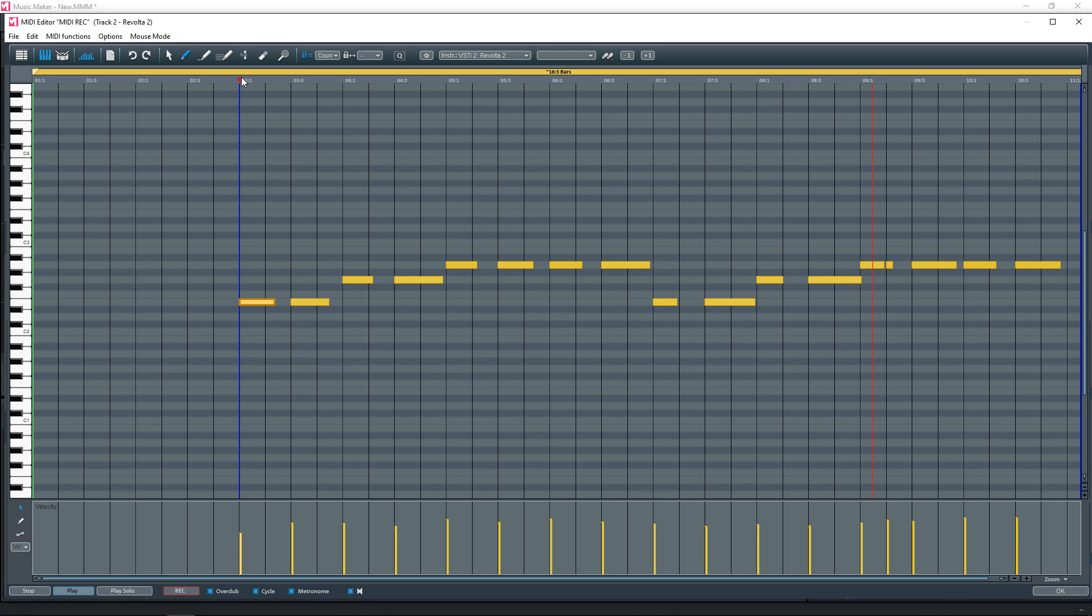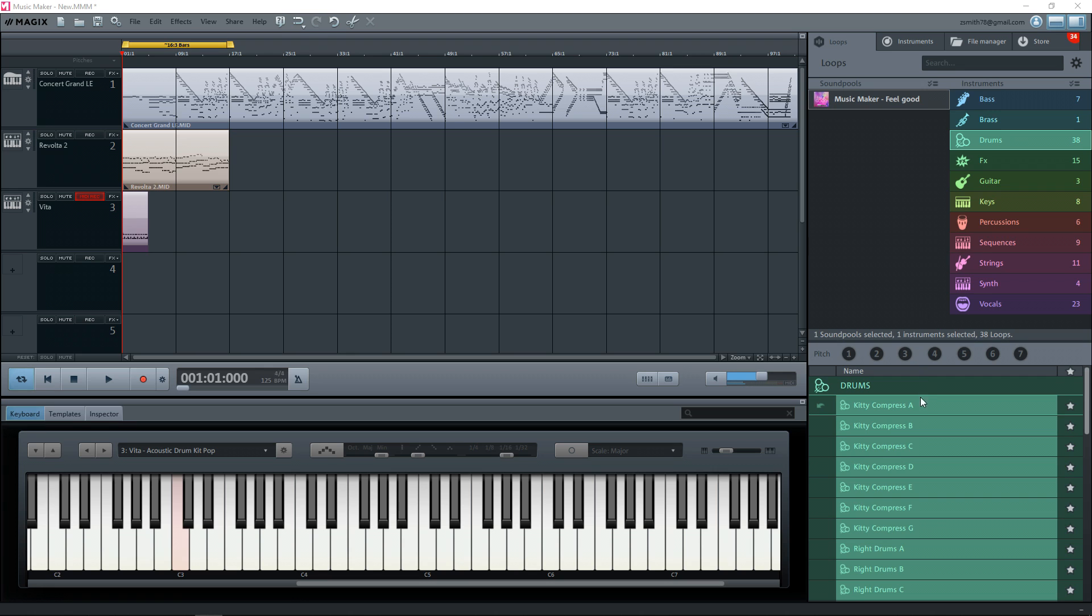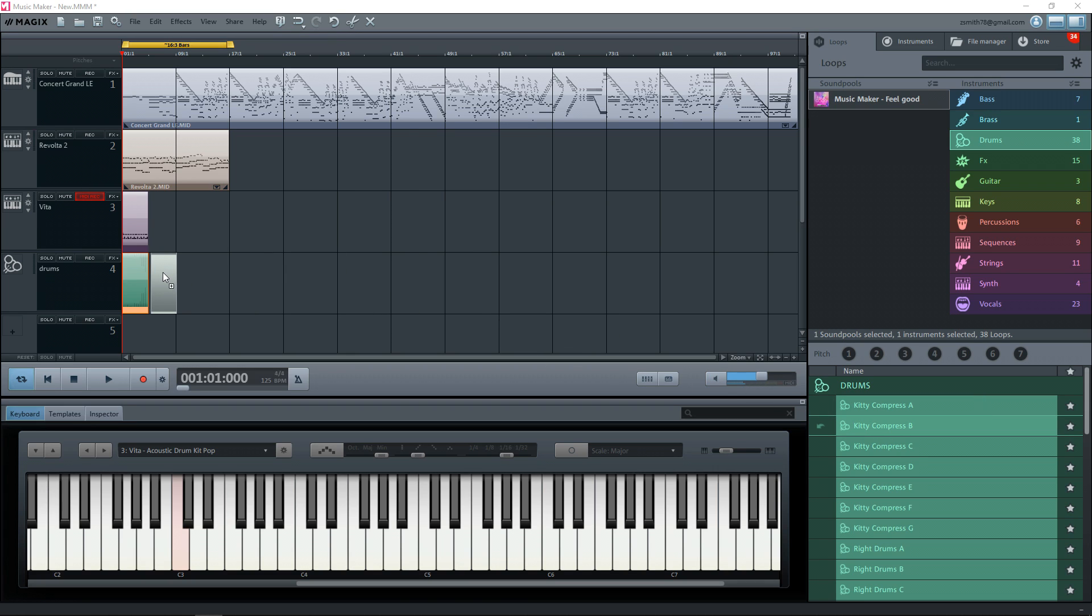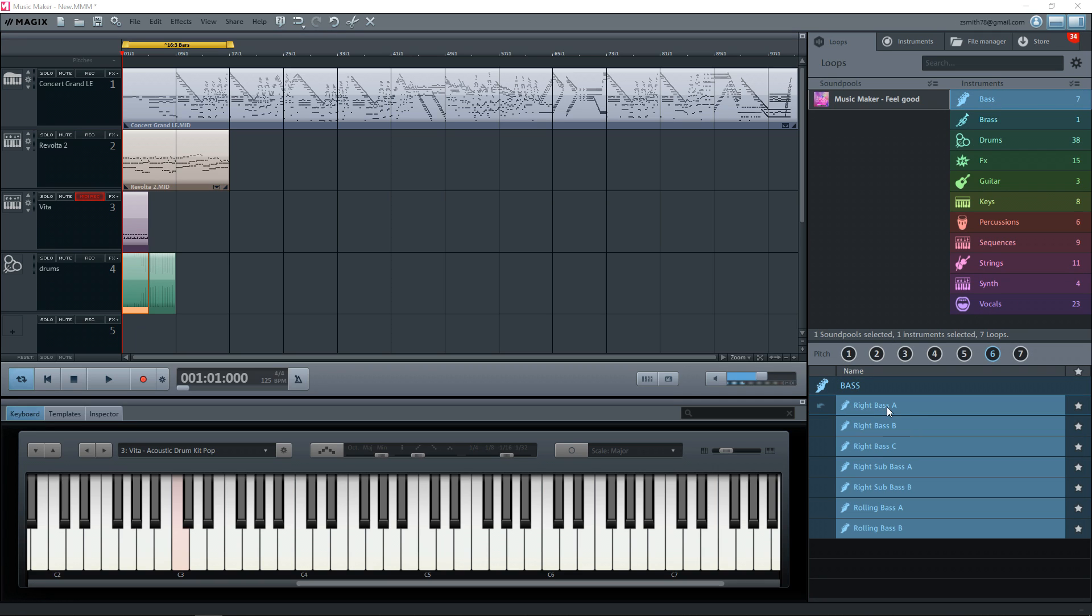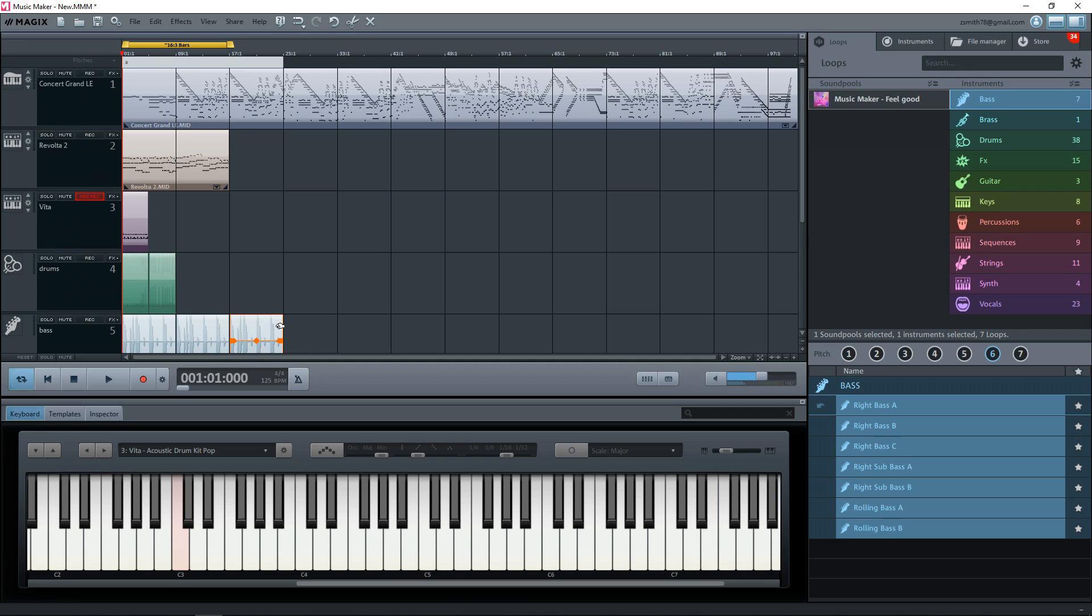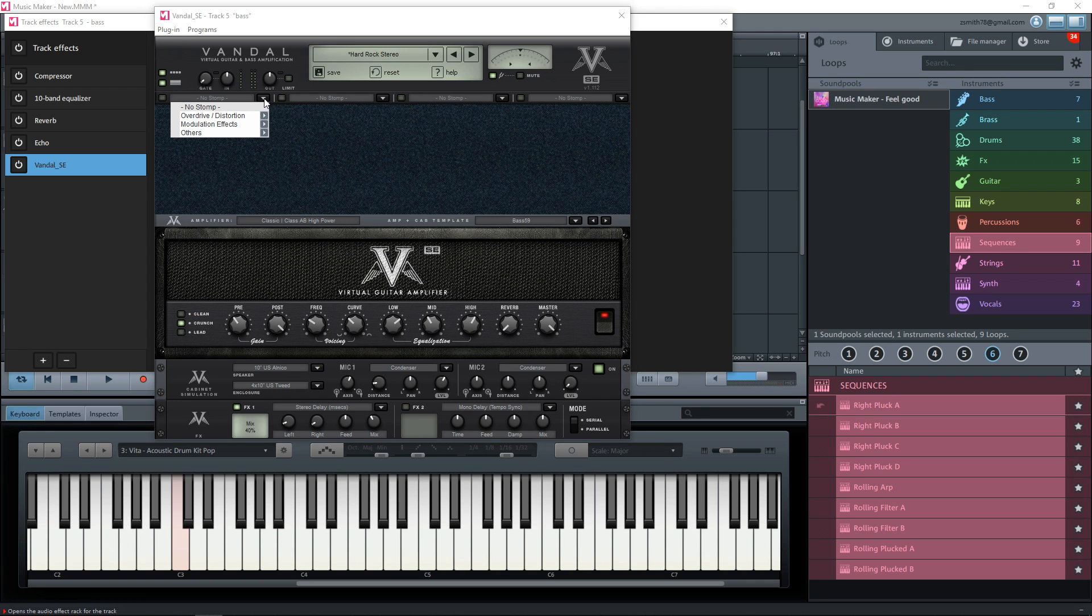This DAW might appeal to someone that wants to make electronic music primarily as it makes it easy to work with loops. The sound pools are like loop packs. They include a variety of loops that all work together and you can adjust the key of them easily, slice them up, and arrange them in the timeline as needed. A mix of sound pools and MIDI instruments can be the start of a great track. Magix's Music Maker is probably one of the easier DAWs to get started with.